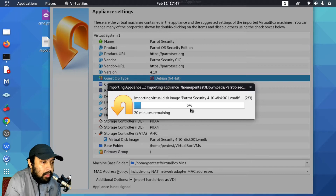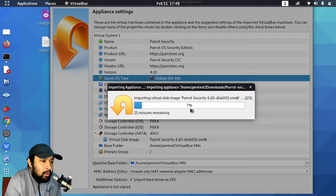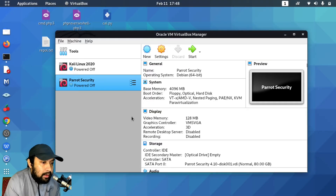It will take some time — currently at 5% — but after it is done we can go ahead and start the virtual machine. It will boot and we will be inside Parrot Security operating system. You should know some Linux terminal commands to feel comfortable; if you don't, just Google basic Linux commands. I'll pause the video and be back when the import is complete. Now you can see I have Parrot Security listed alongside Kali Linux 2020.